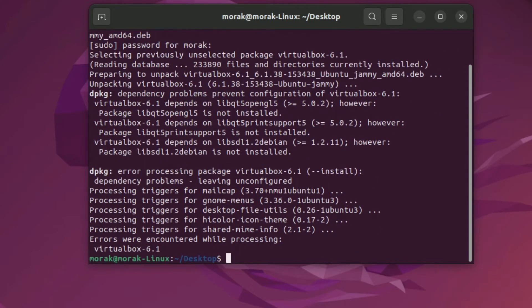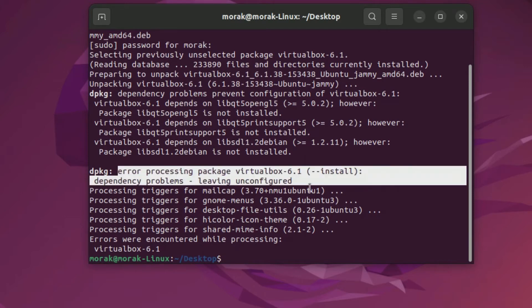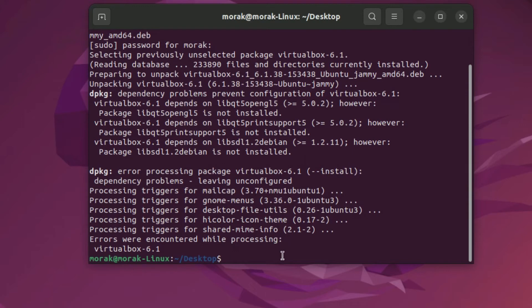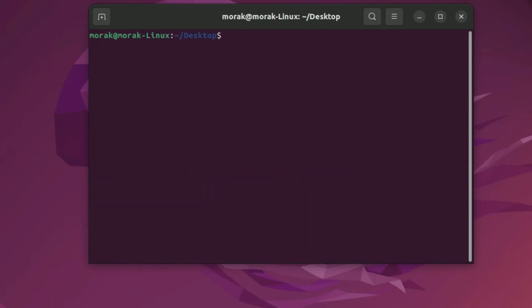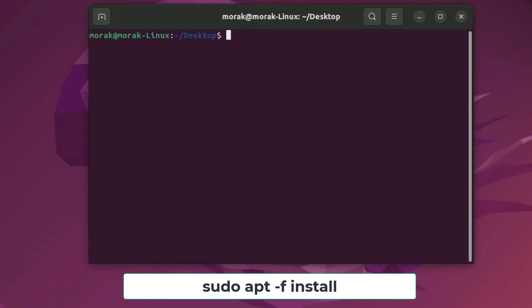As you can see dependency issues prevent configuration of VirtualBox. We need to fix this dependency issue so VirtualBox can be configured properly. To fix dependencies type the following command.